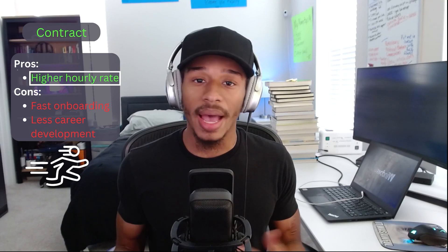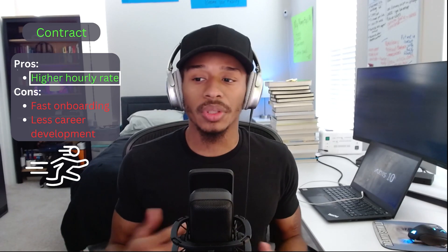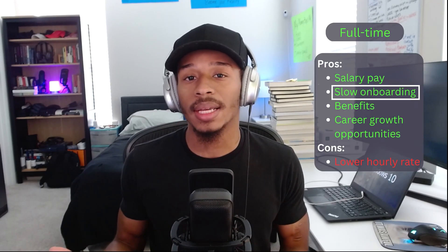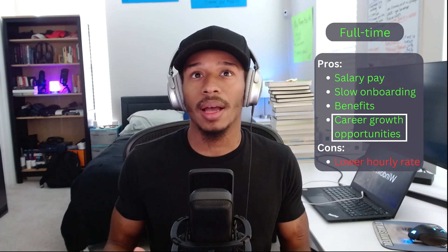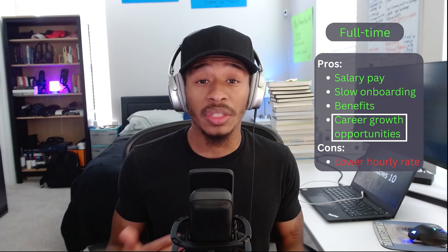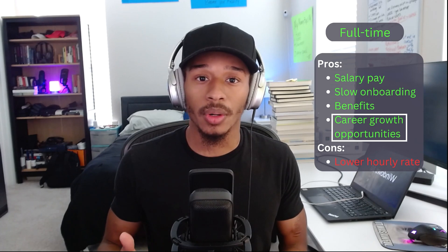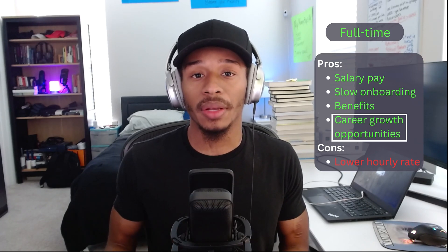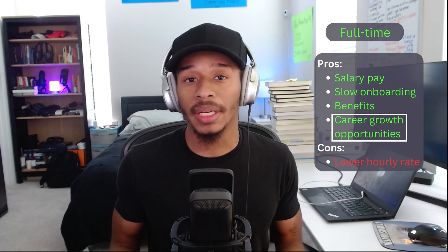My hourly rate as a contractor was a bit higher than if I was to be employed full time, but it still falls back to that whole hourly versus salary setup. So usually if you're contracting, you're going to have an hourly rate, whereas if you're full-time, you would have a salary pay. My experience with full-time: there's a much slower onboarding process. A company really invests more time, energy, and resources into making sure that you're brought up to the pace you need to be in order to perform at the level the company expects you to.